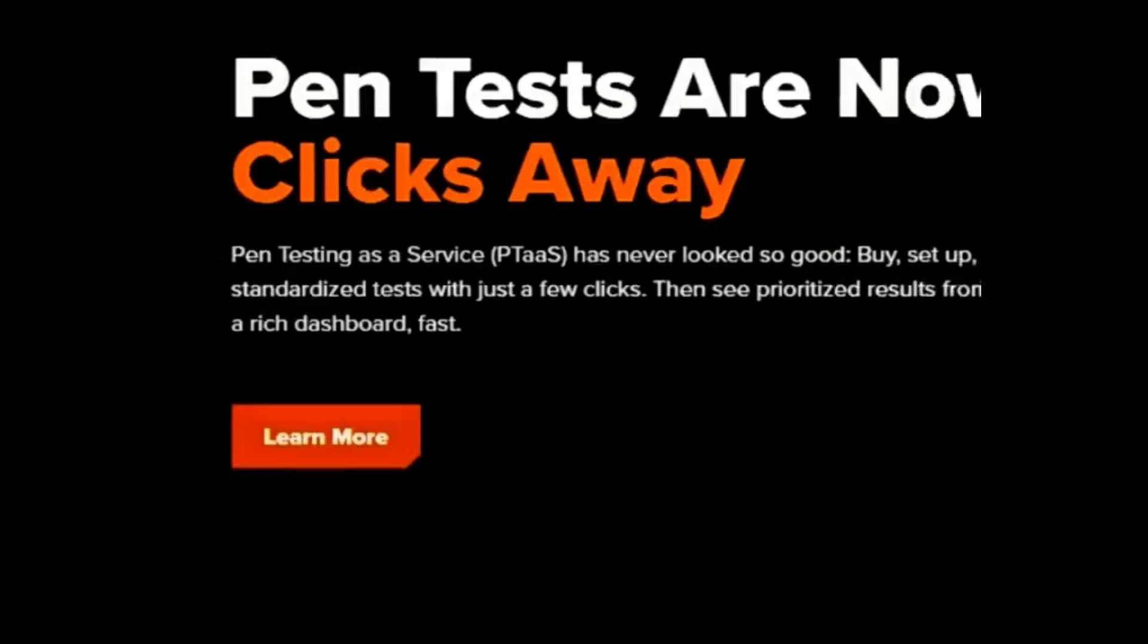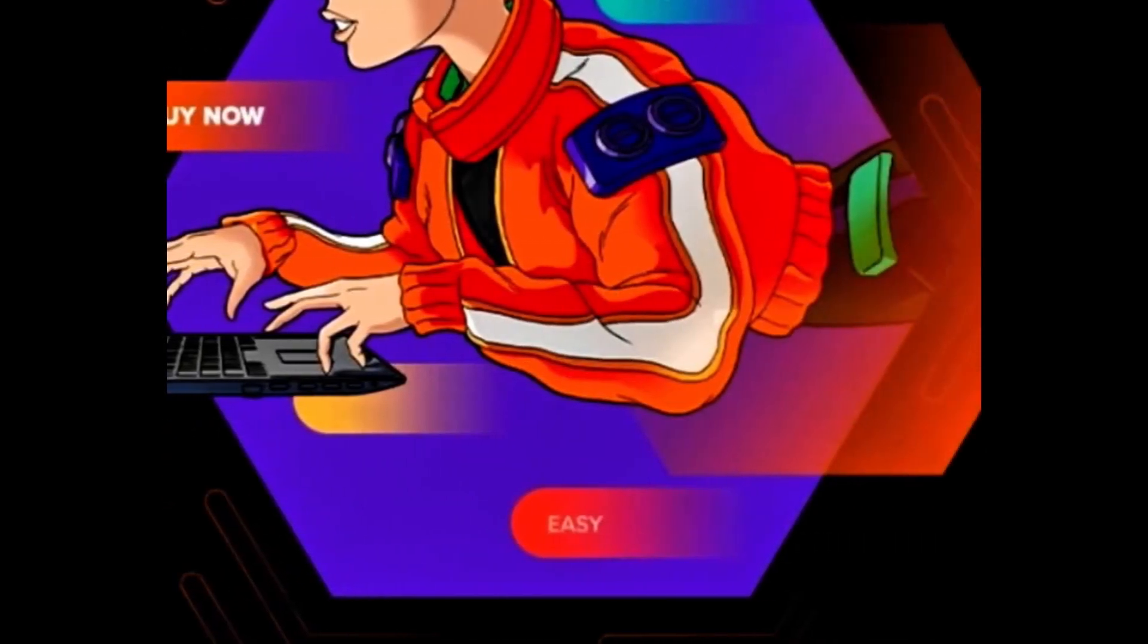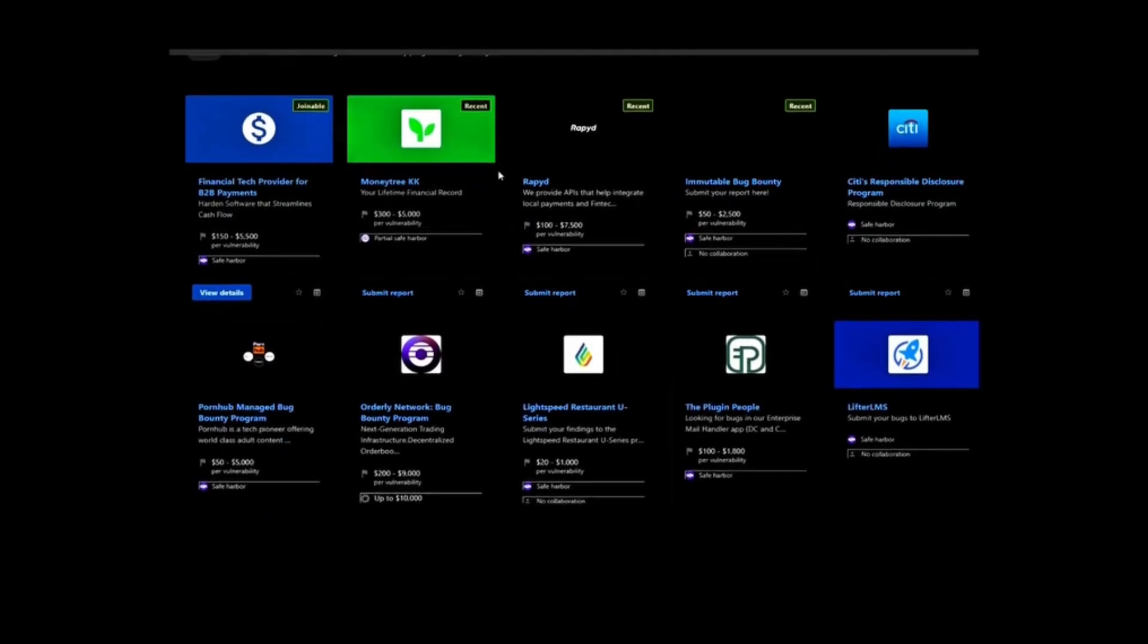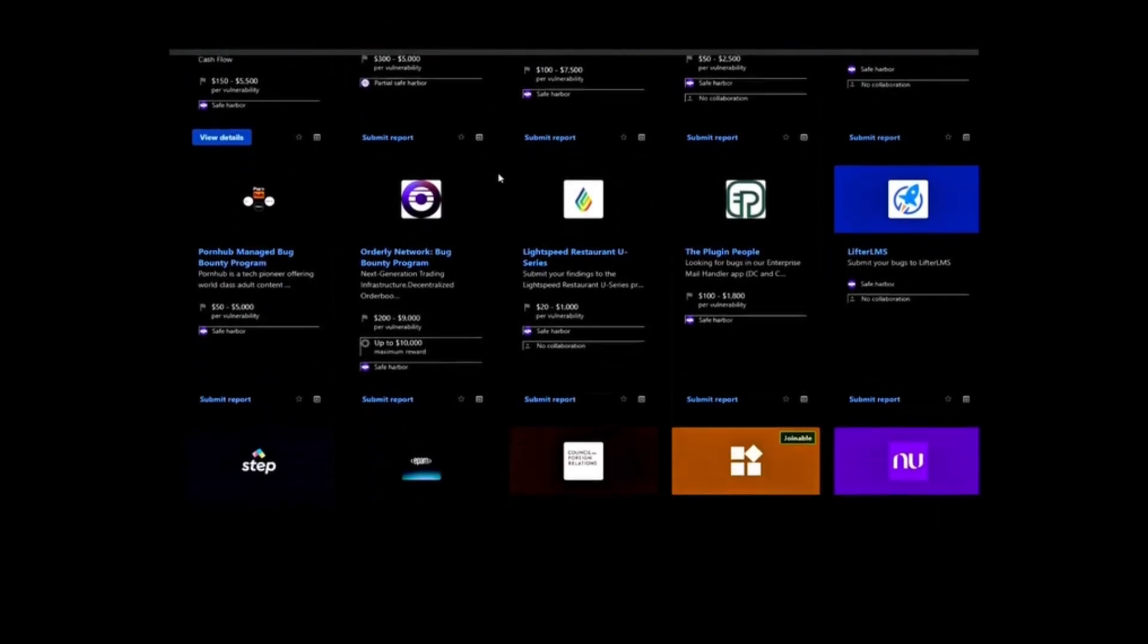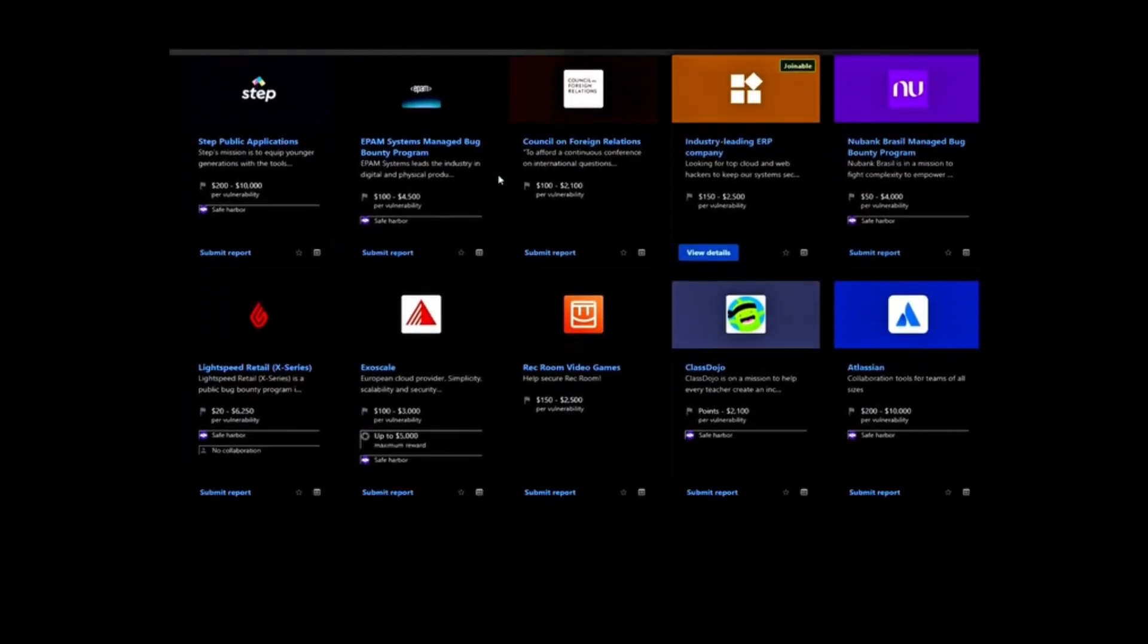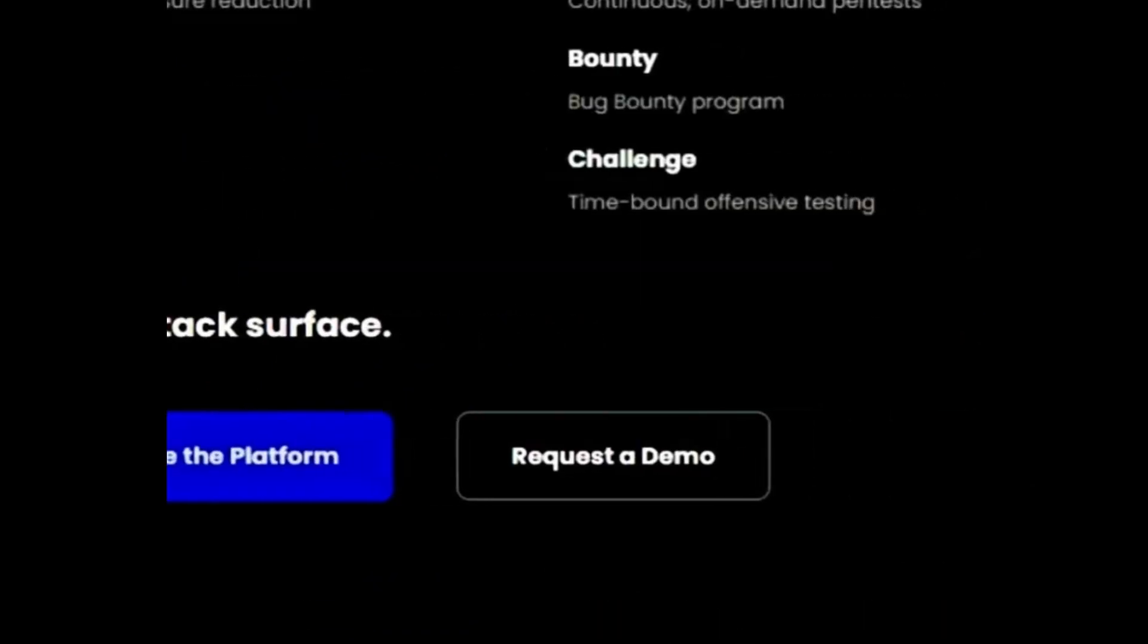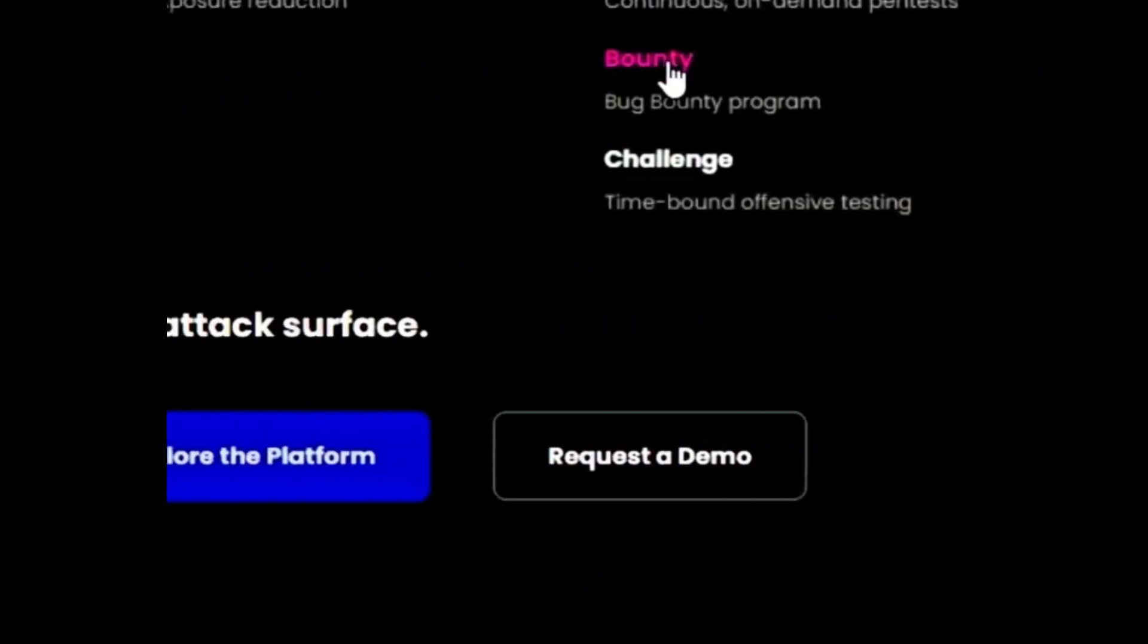One of the easiest ways to start bug bounty hunting is to join a platform that hosts bug bounty programs from different organizations. Some of the most popular platforms are BugCrowd, a platform that connects hackers with companies that want to test their security. You can find hundreds of programs from different industries, such as technology, finance, healthcare, and more. You can also earn points, badges, and swag for your achievements. Make sure to read guidelines first before starting.